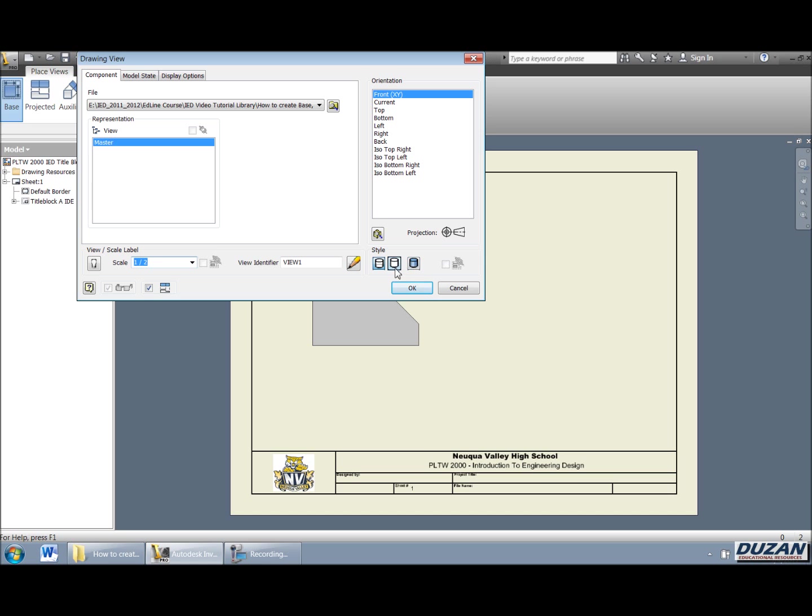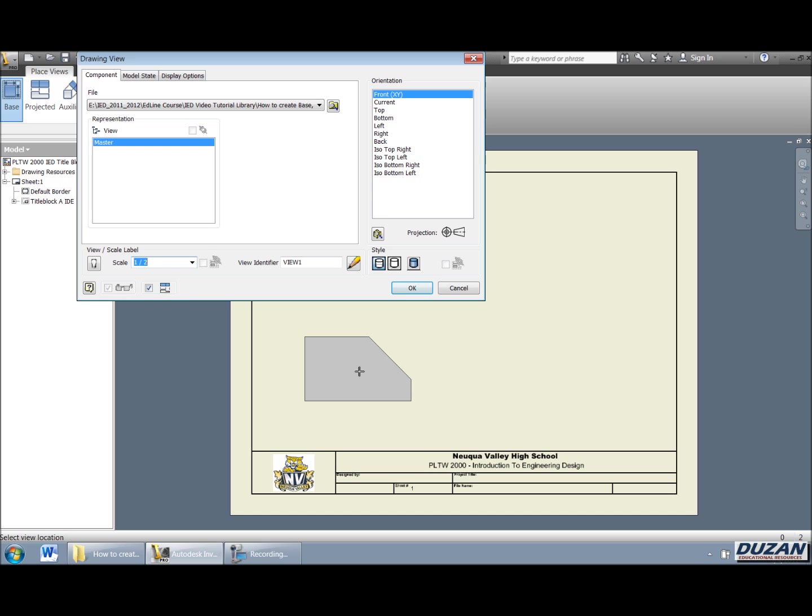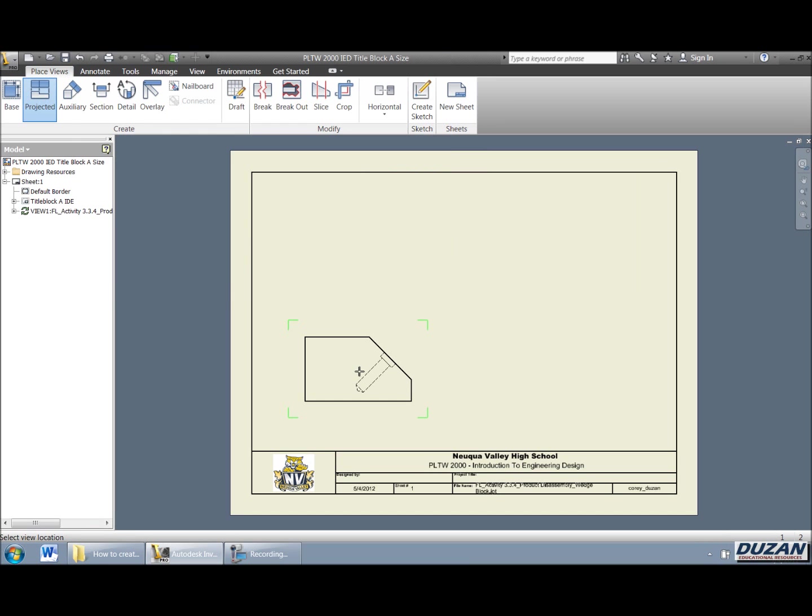But normally for a multi view, we just want to have this hidden line selected. Alright, once we are done with that, we can now go ahead and pick and we can see that it has created that base view.